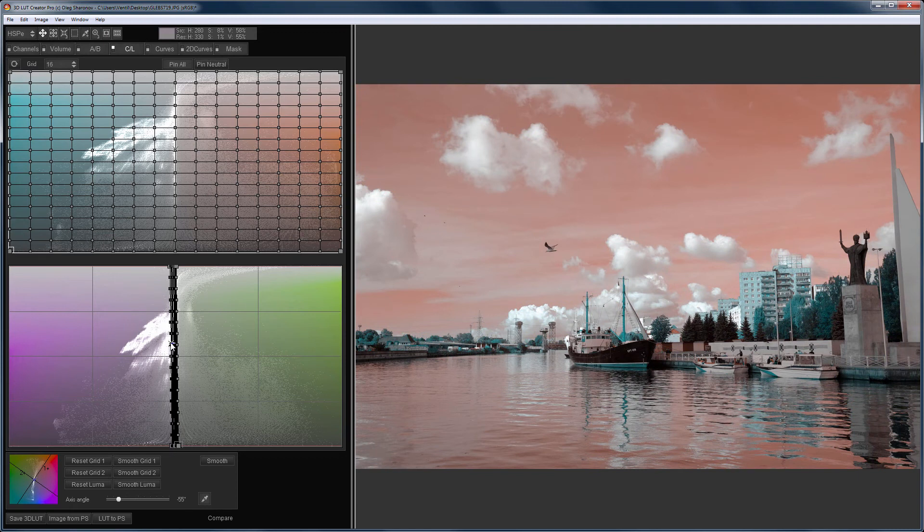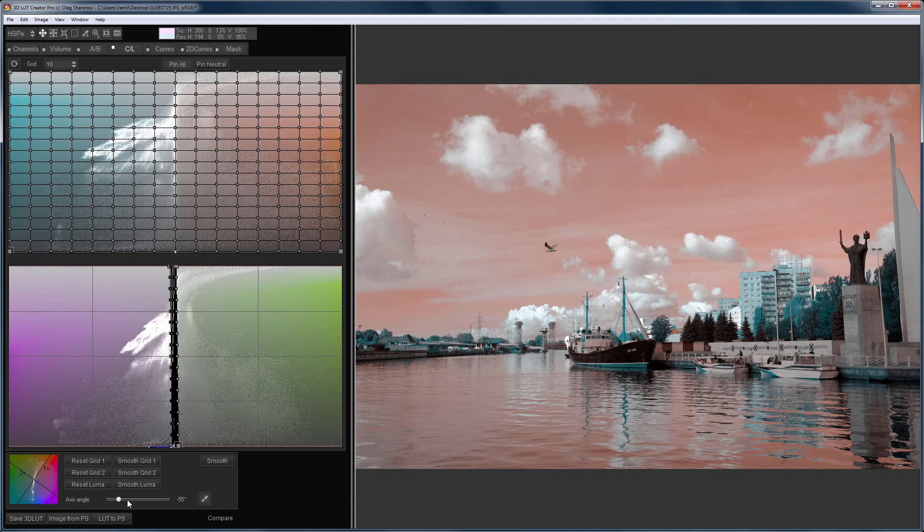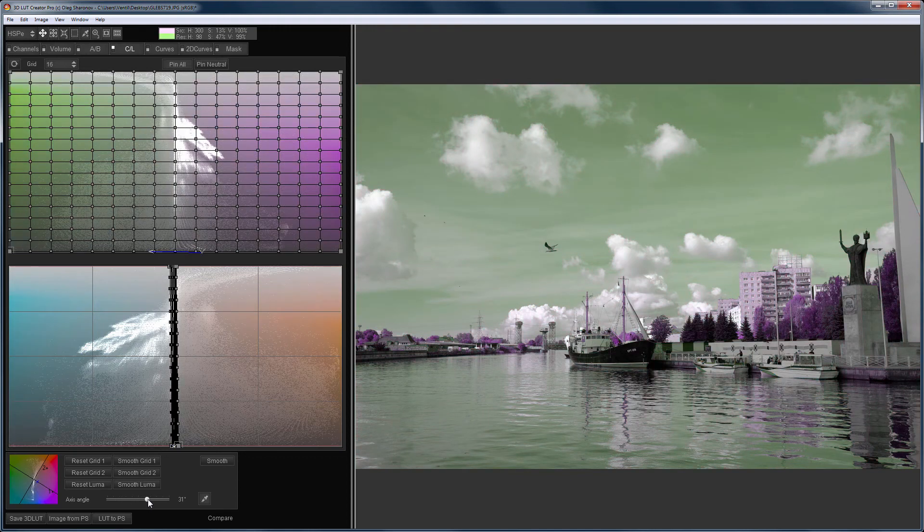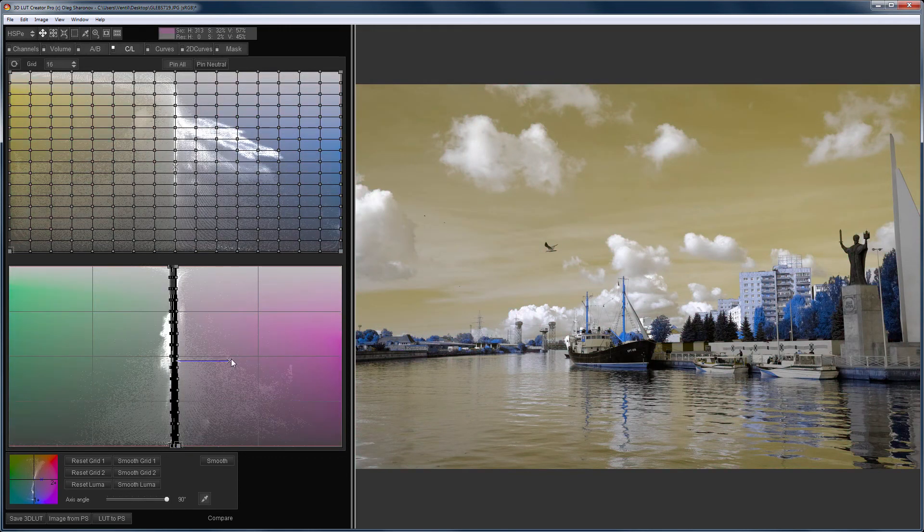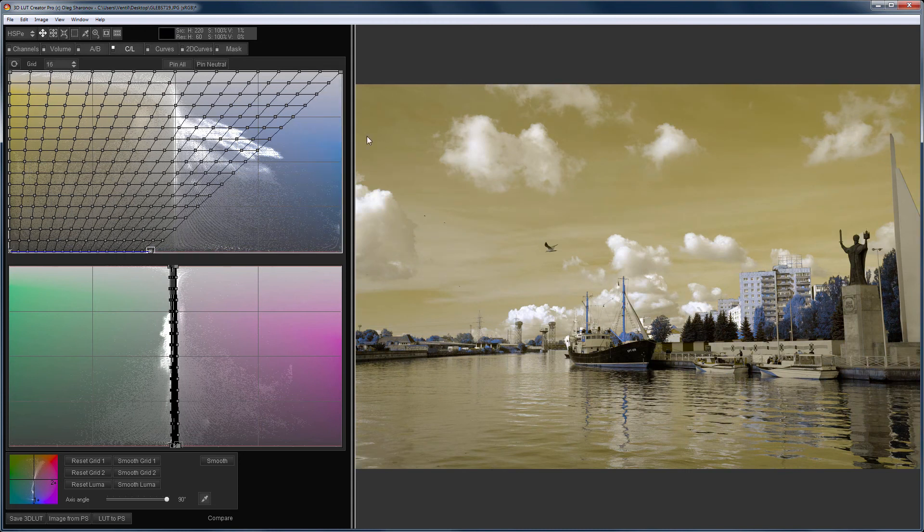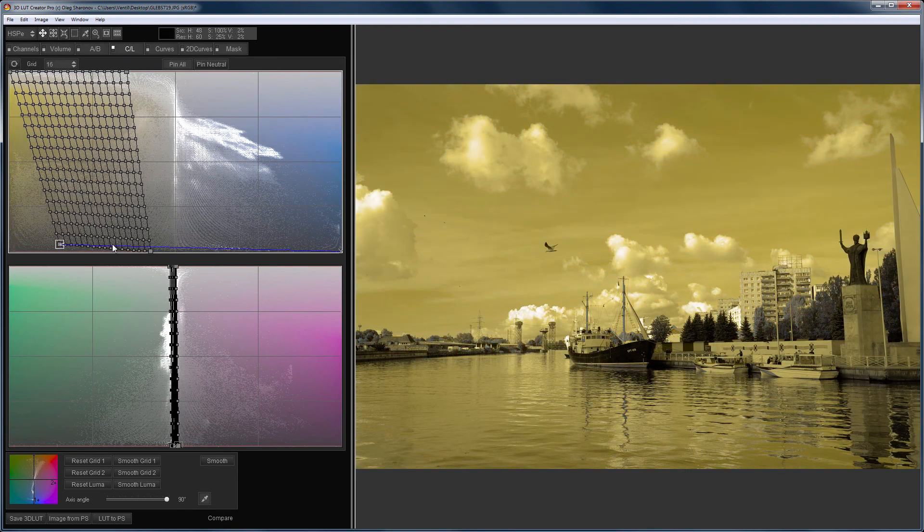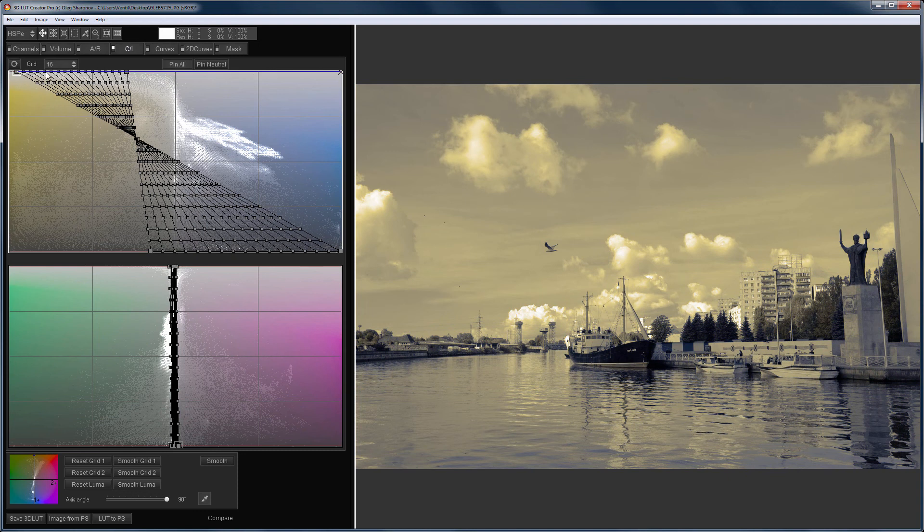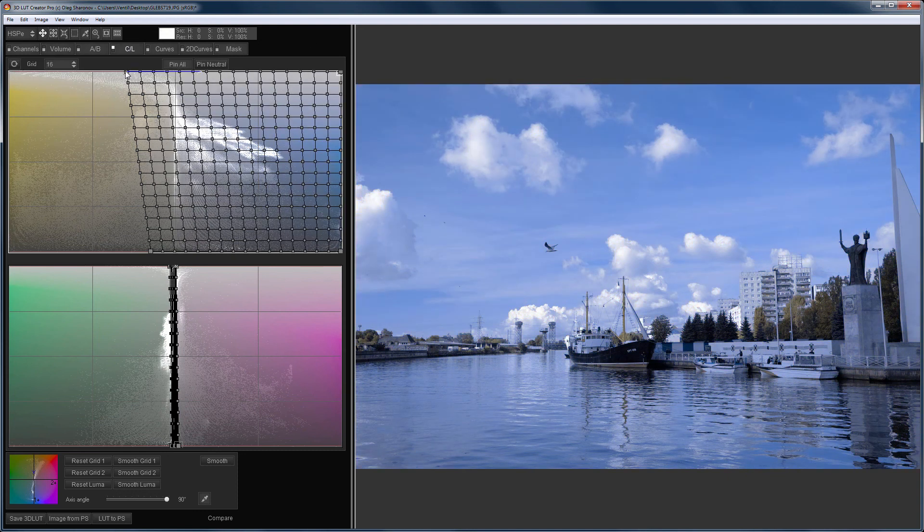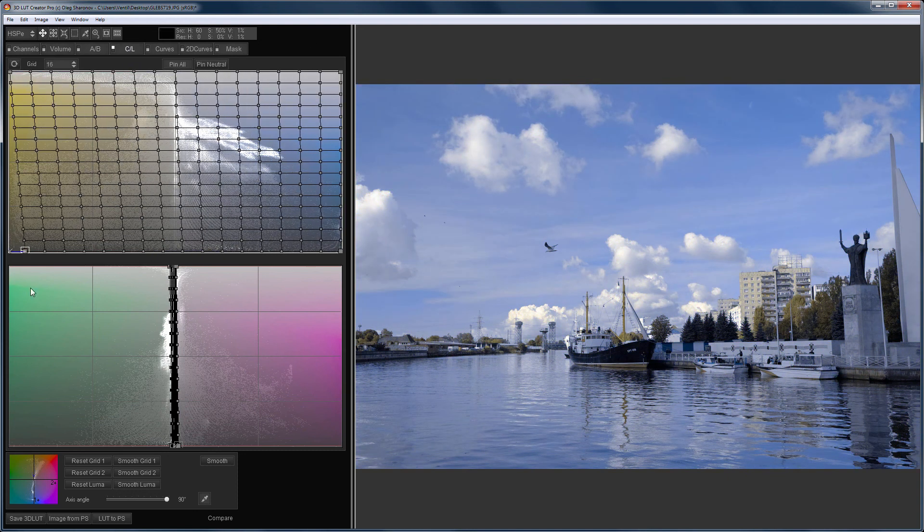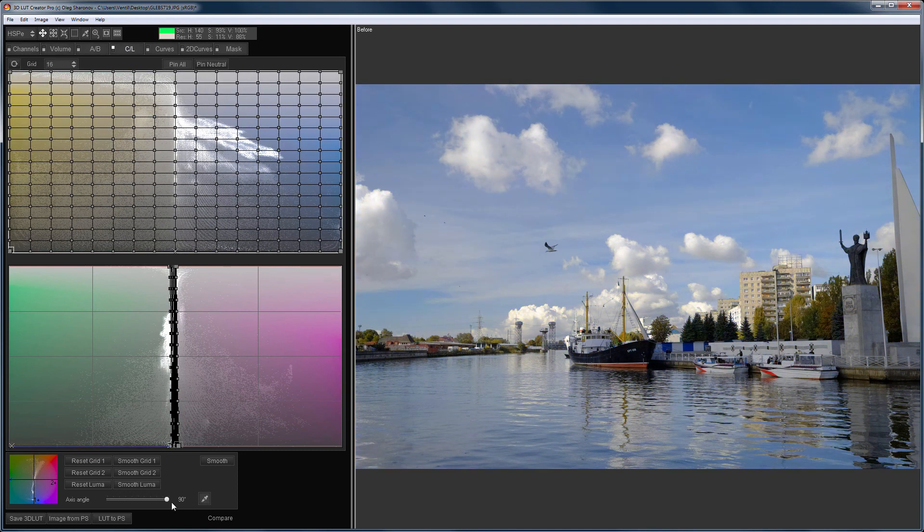And if you rotate the grid, the colors will change in accordance with the colors that are on the top grid. Green and purple, blue and yellow. I swapped the grid. Here's the before and after.